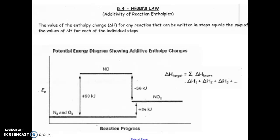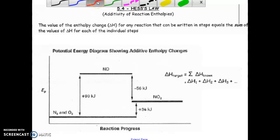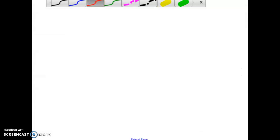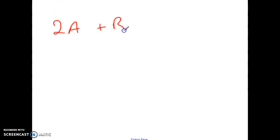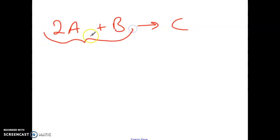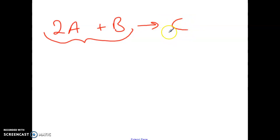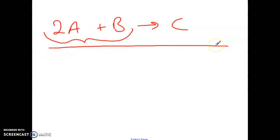The law is called Hess's Law. Reactions very rarely happen in one single step. For example, if we had 2A plus B making C, those three particles have to all come together and cause a successful collision to produce a product. There has to be enough energy to break all those bonds, and energy is released when new bonds are created. Usually when reactions occur, they happen in what we call multiple steps, or elementary steps.